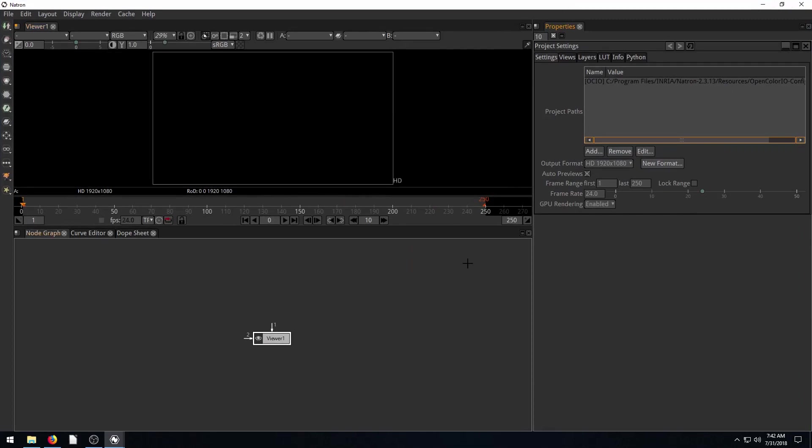But that's it. This is the interface for Natron. And check out the next video where I'll do a demonstration of what all this interface and environment is and show you how to get started using it. Thanks for watching.